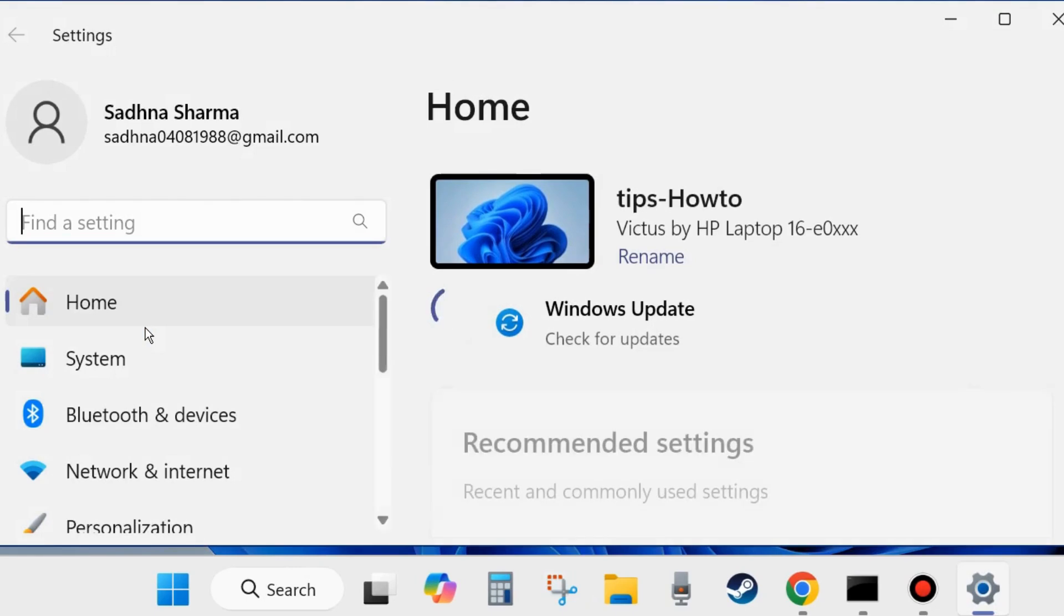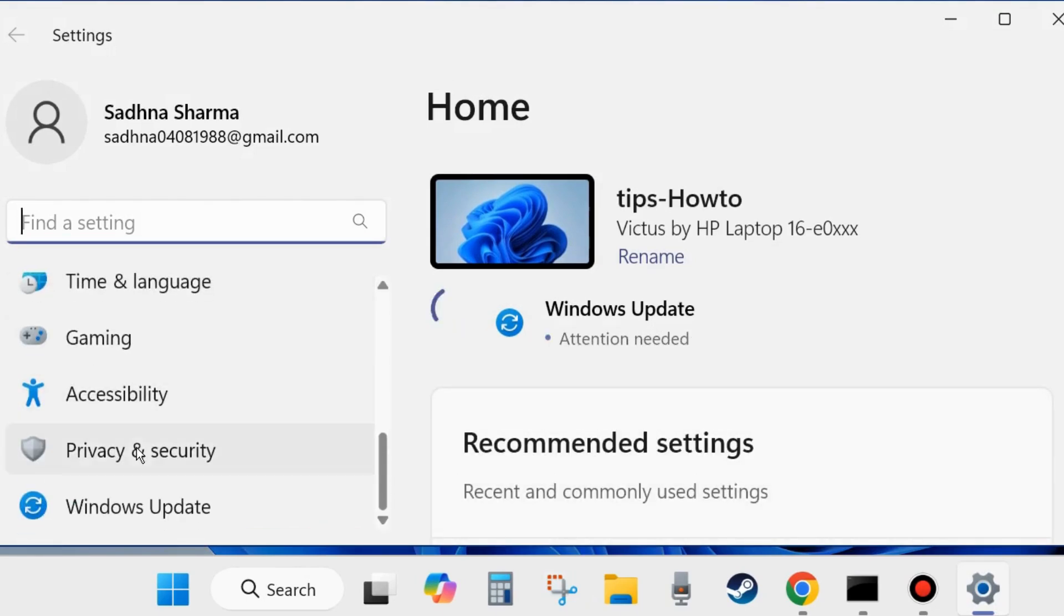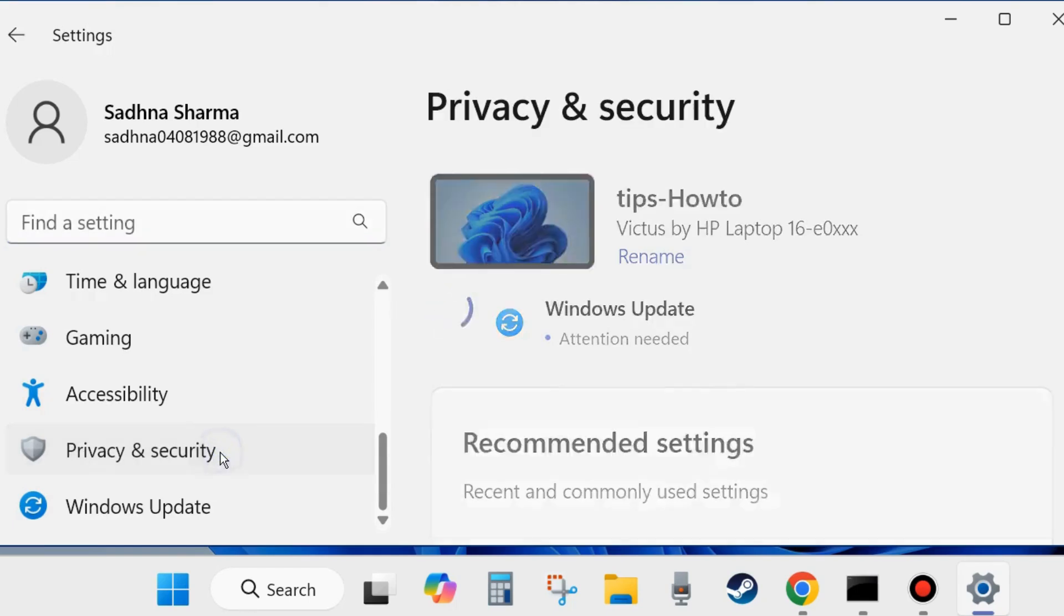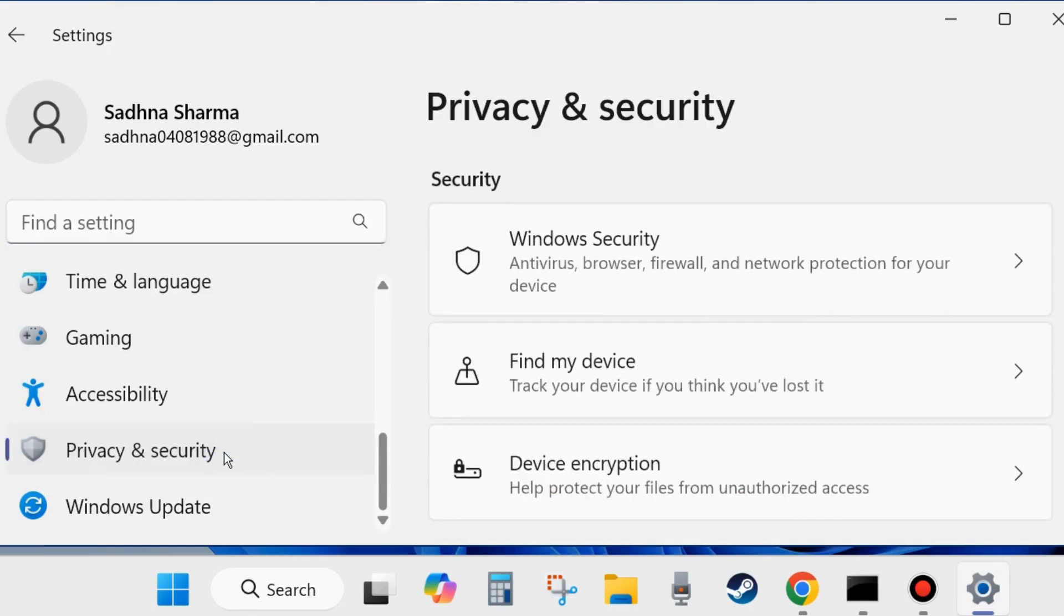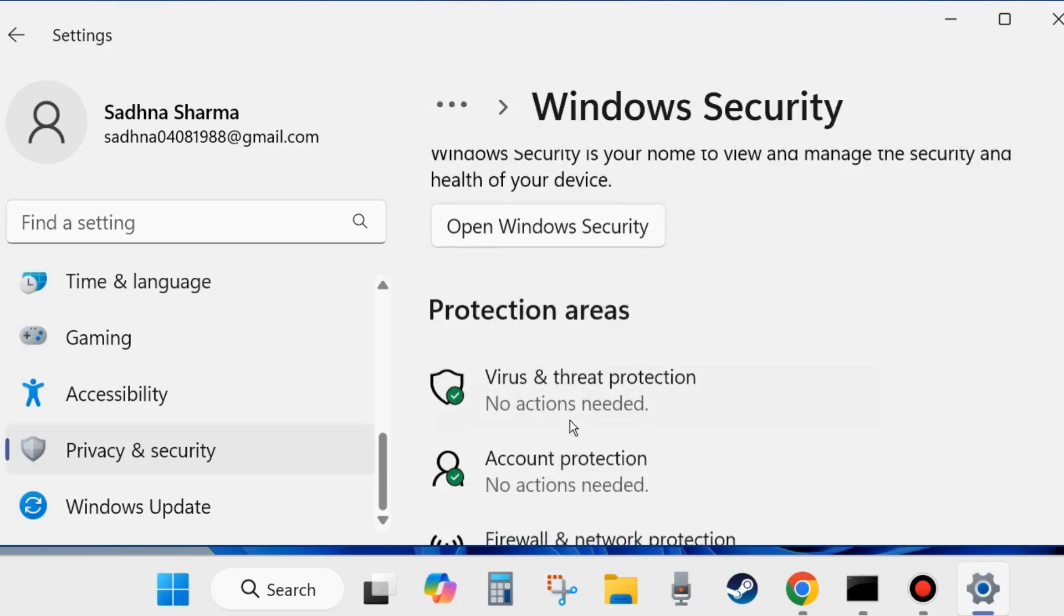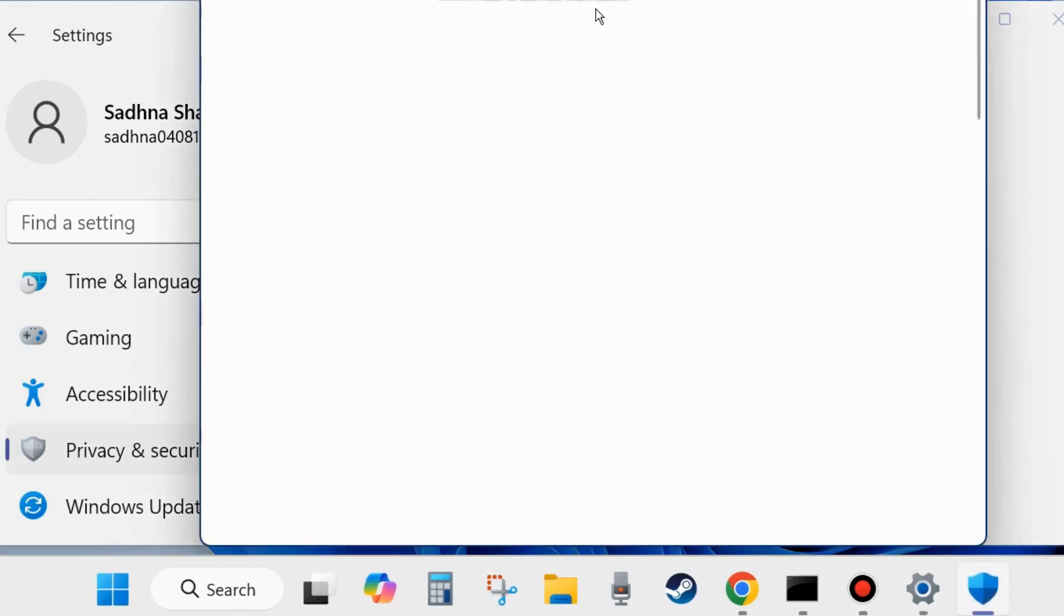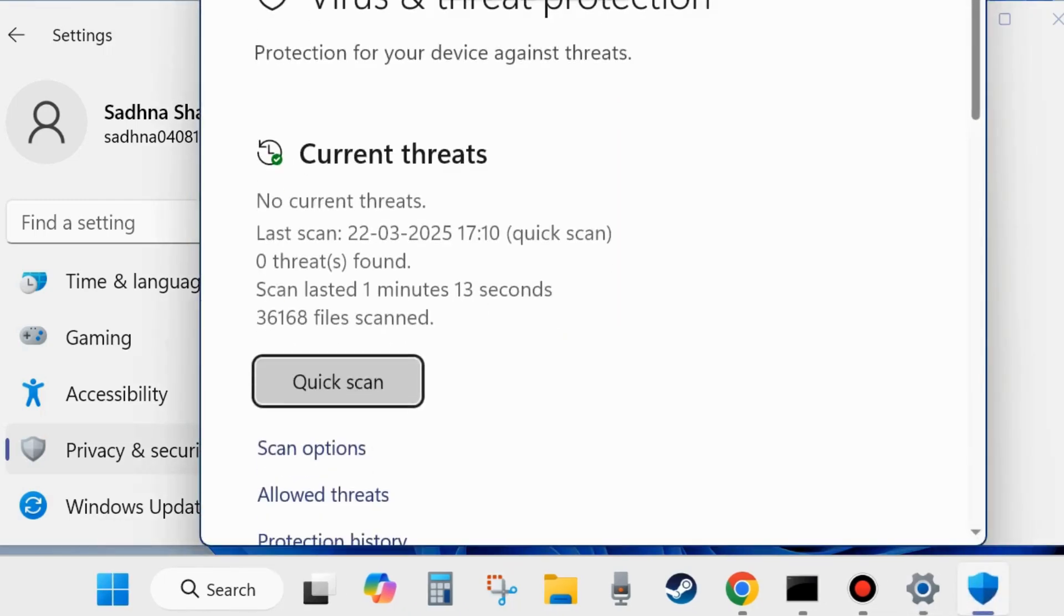From the left side go to Privacy and Security. Then from the right side click on Windows Security, and here choose Virus and Threat Protection. Open it, a new window will open.